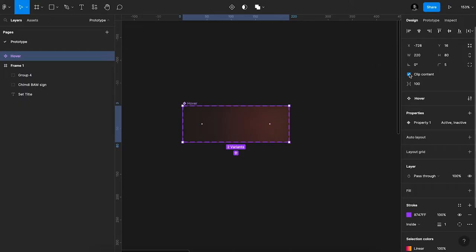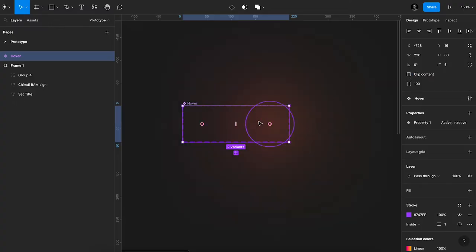Then I'll also click uncheck clip content. It doesn't really matter, but like personally I just want to visualize it. It's not going to affect how it works anyway, since the actual component itself is not being clipped.